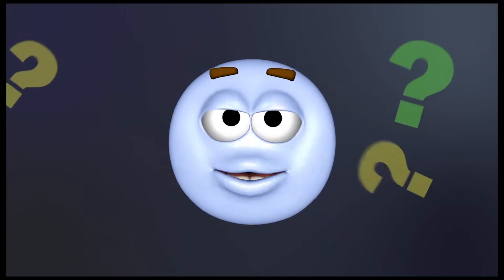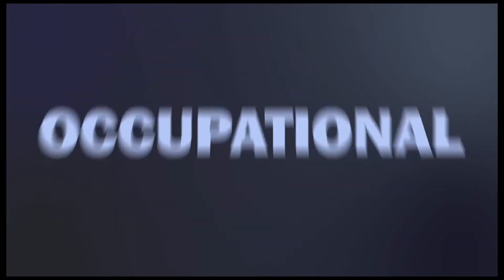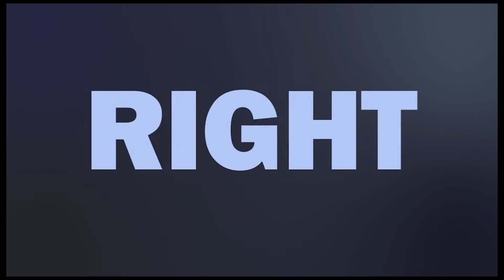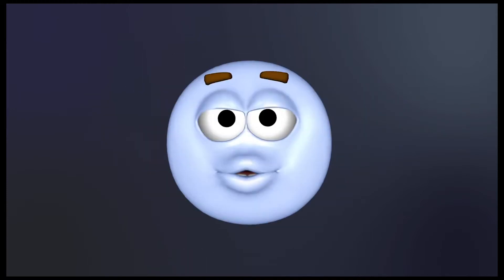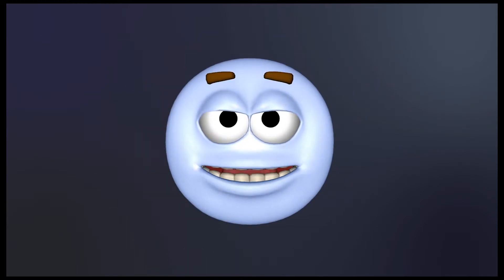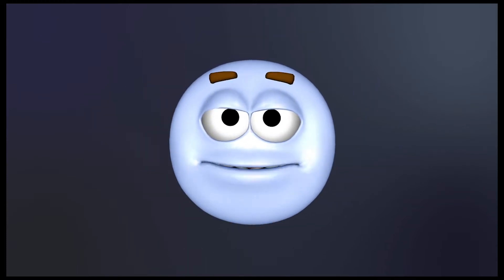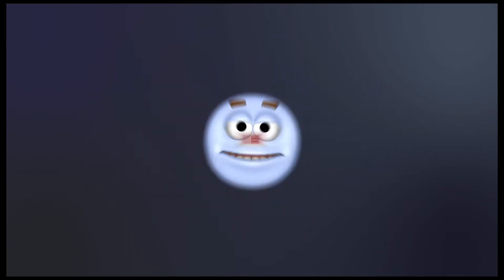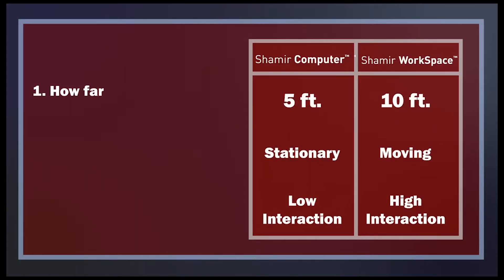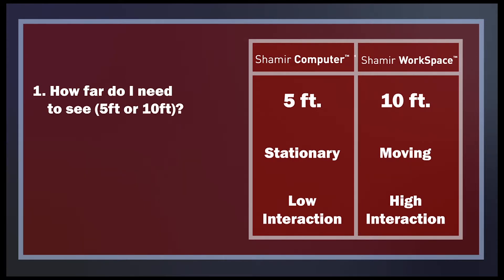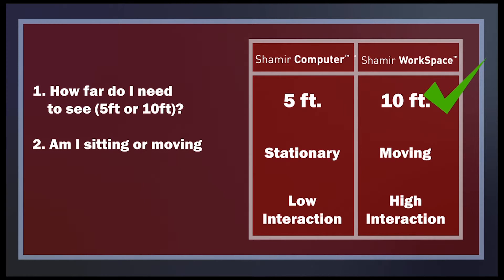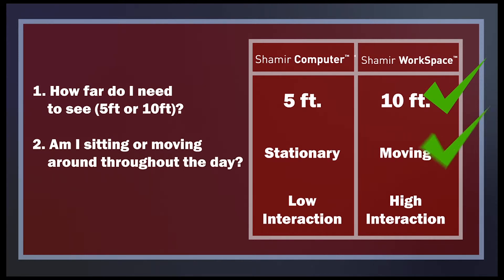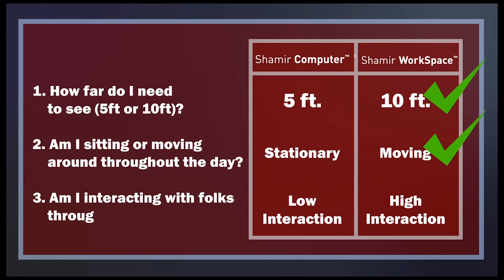So the question on everybody's mind is, which one of these occupational lenses is right for me? Well, just ask yourself these three simple questions. Number one, how far do I need to see? Five feet or ten feet? Number two, am I sitting or moving around throughout the day? Number three, am I interacting with folks throughout the day?